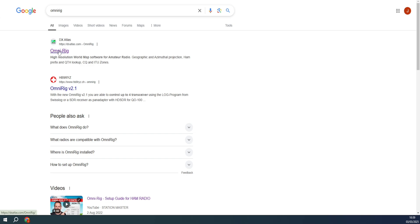The next thing you need is a piece of software called OmniRig - I'll put links for all these bits of software down below. What OmniRig does is act as a server: OmniRig talks to the radio and all the other bits of software talk to OmniRig. The problem is if you've got multiple pieces of software trying to access the CAT functions on the radio they will all clash - WSJTX trying to talk to the radio as well as your logging software will cause problems.